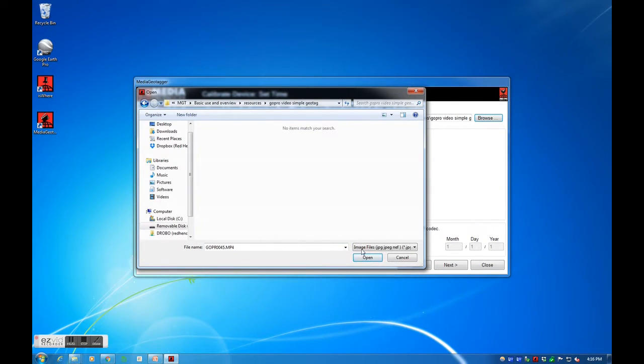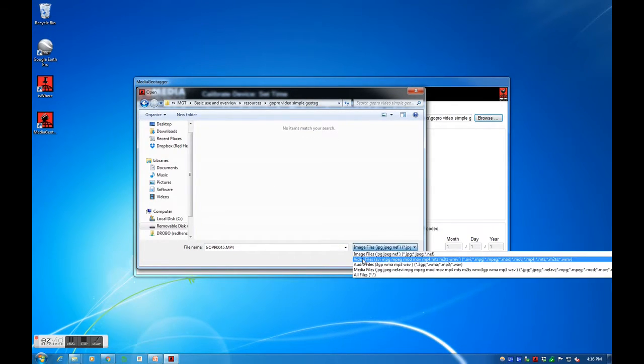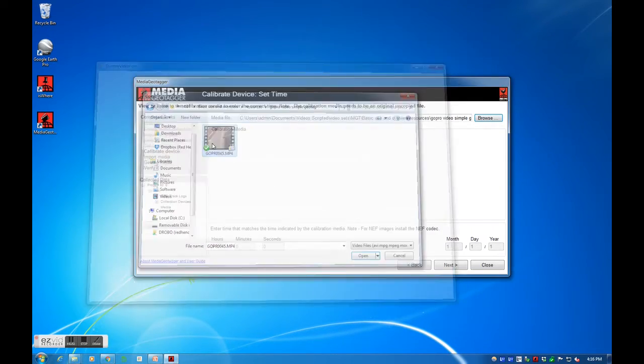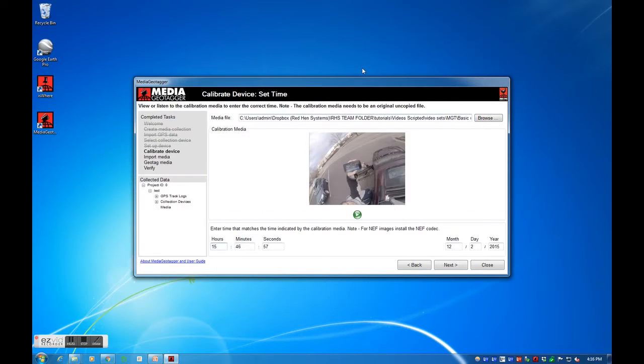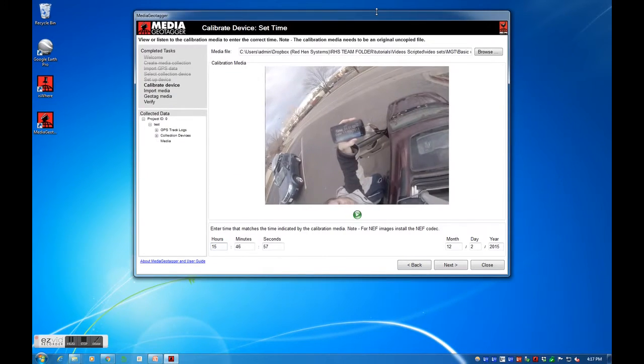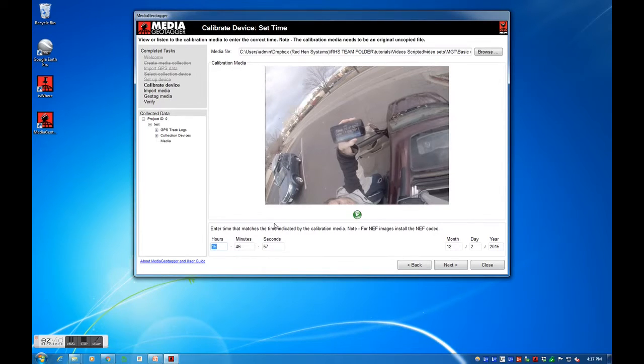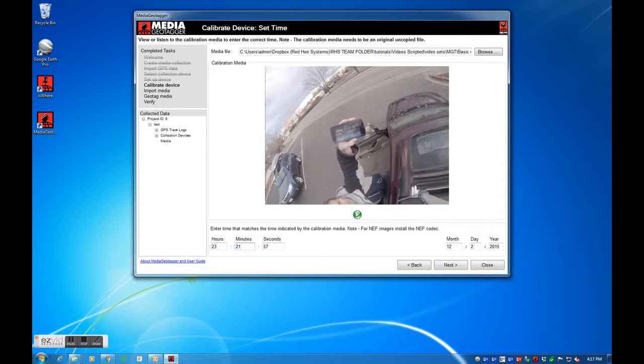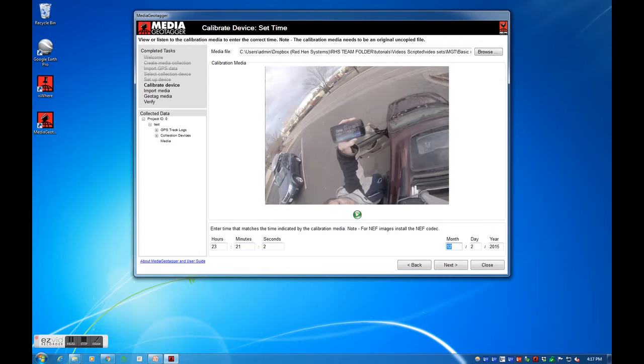I will now browse to my original uncopied calibration media file which displays the UTC. This media file will typically be on the recorder or was cut and pasted to your local PC, not copied. The displayed time and date will need to be entered into the fields below. The time is 23 hours, 21 minutes, 2 seconds. The date is November 3rd, 2013.